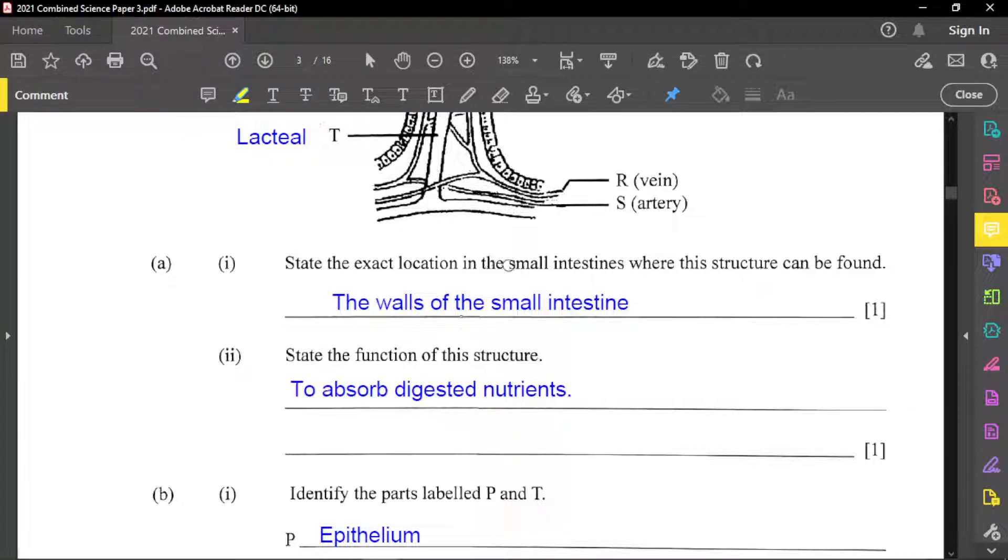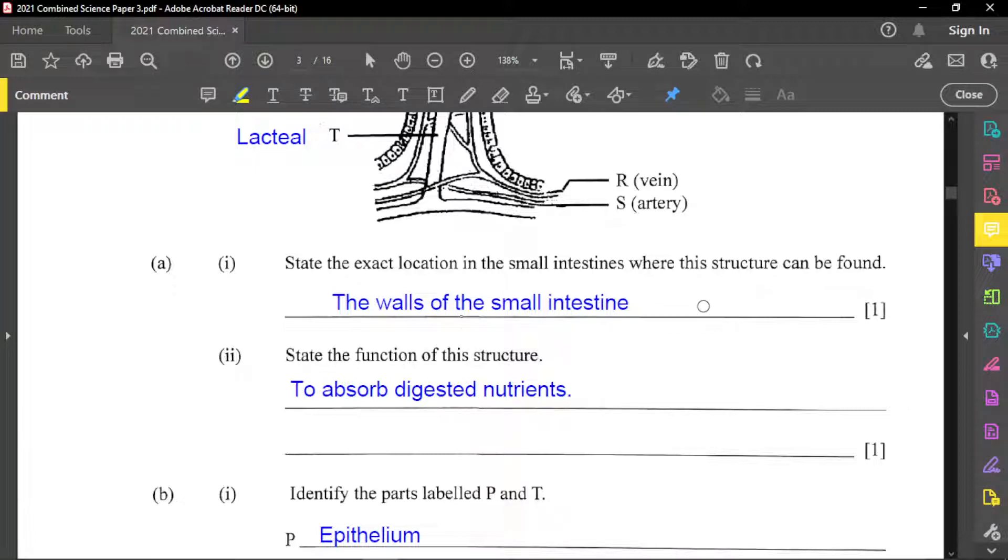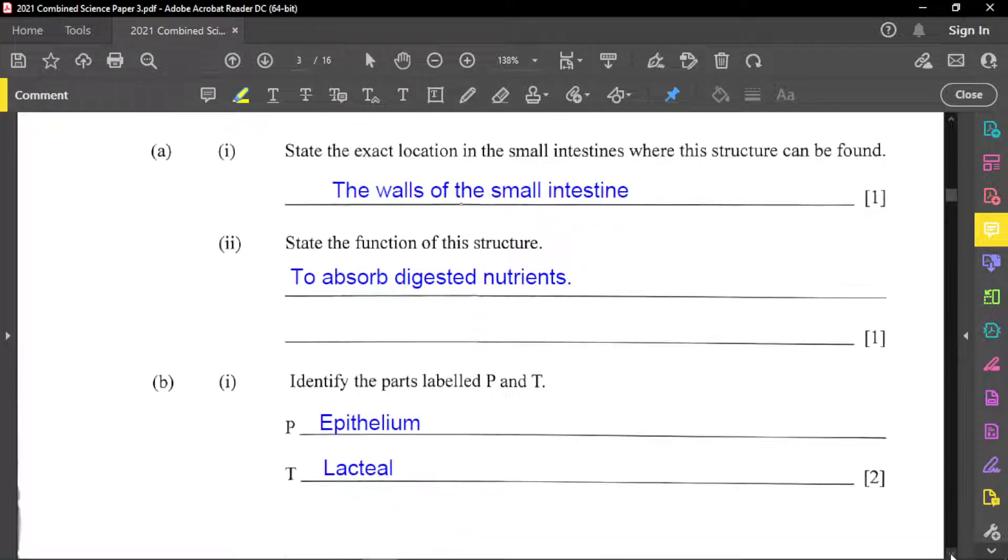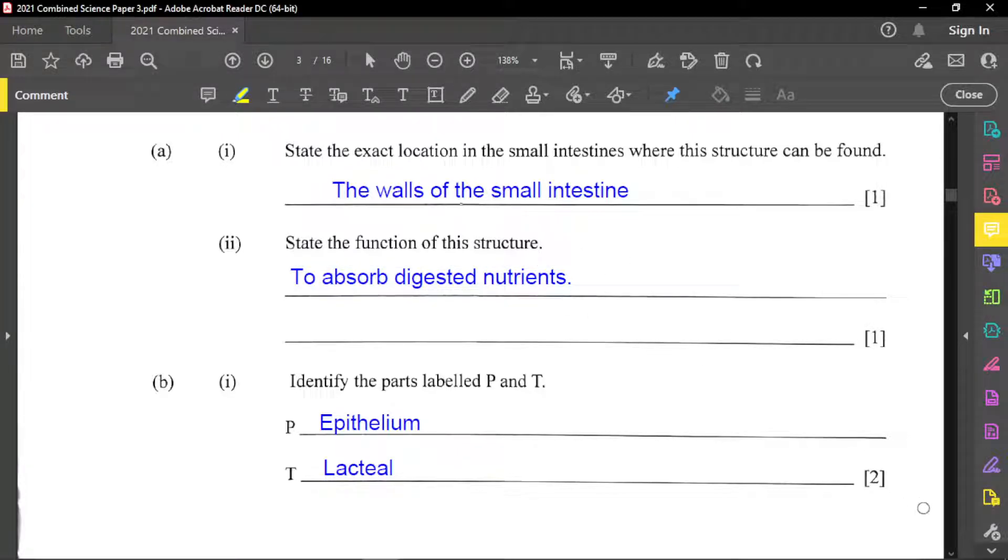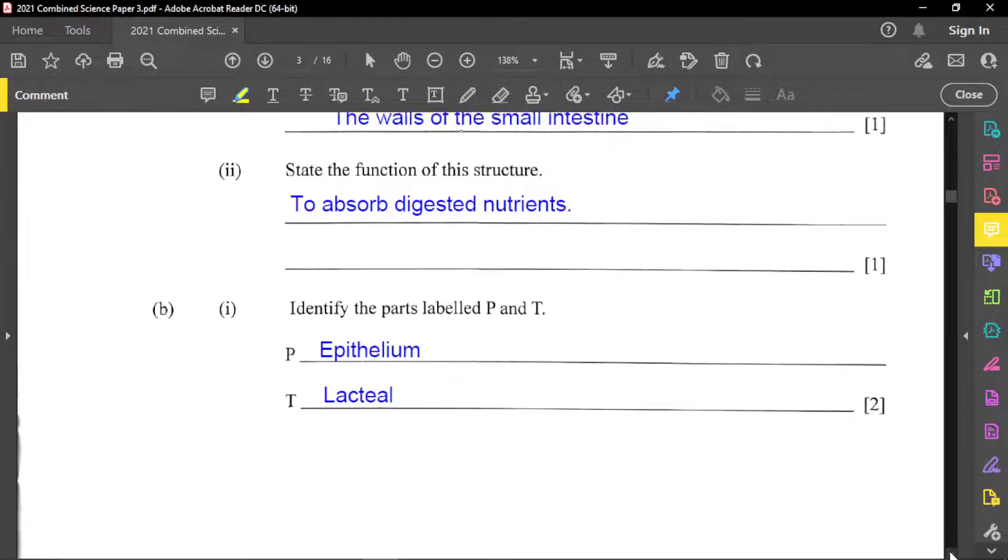it says state the exact location in small intestines where the structure can be found. And the structure is found on the walls of the small intestine. That's a specific location. So on the walls of the small intestine. Now for part two, it says state the function of the structure. And the structure is really to absorb digested nutrients. So that's very important to make a note of that.